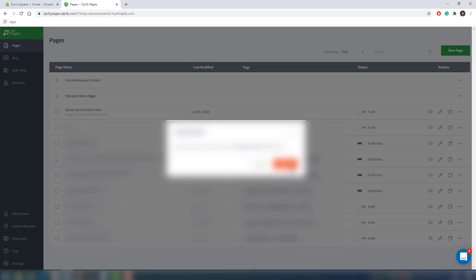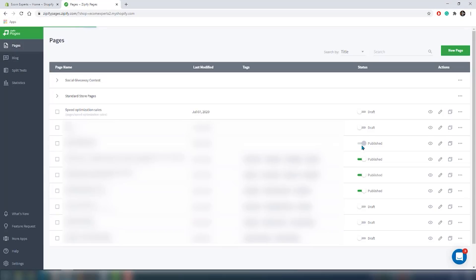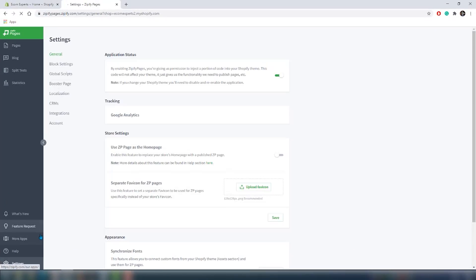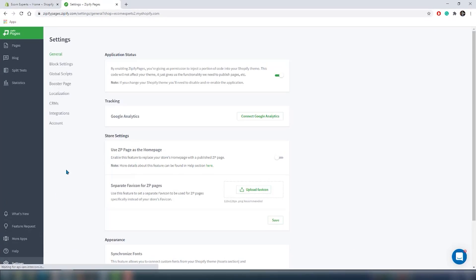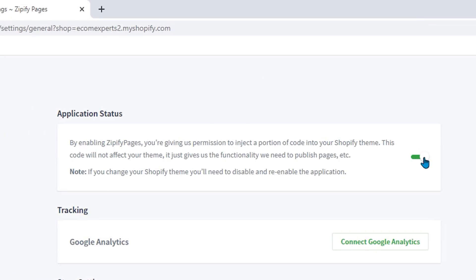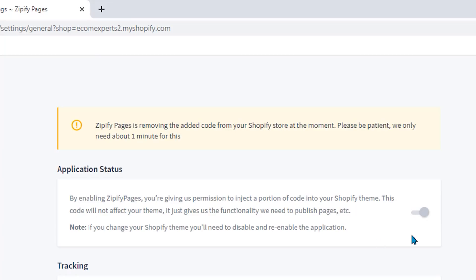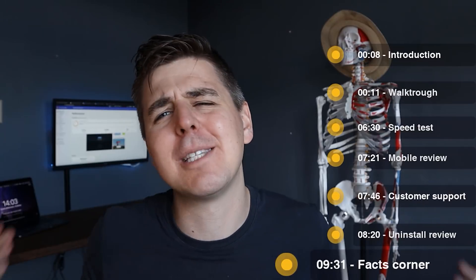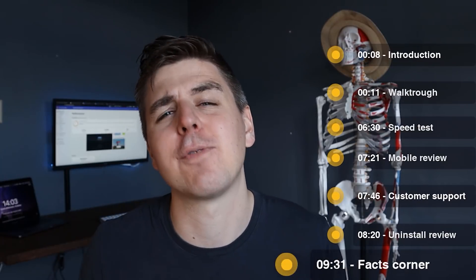If you want to completely hide all of the published Zipify pages from your store, you need to unpublish them first from the page section on the navigation panel. In order to disable Zipify Pages, you go to settings and choose general, click the application status switcher onto the off position.